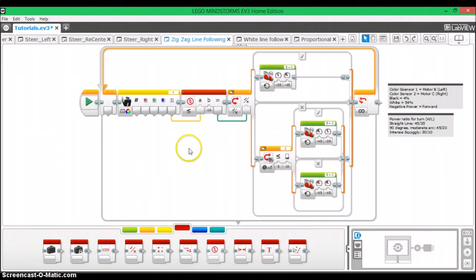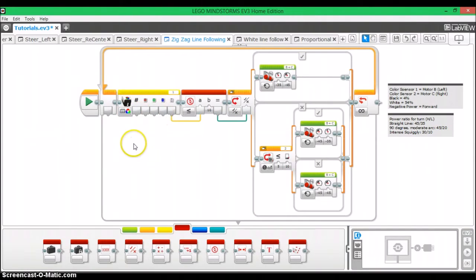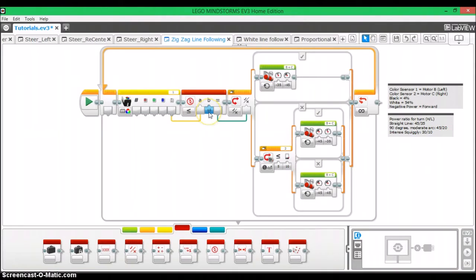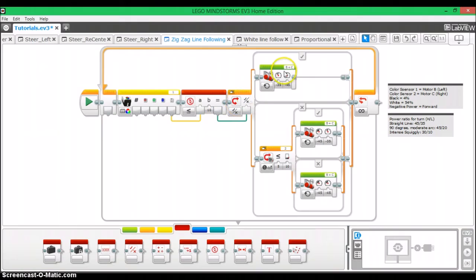And now what we're doing is we have the HiTechnic color sensor's light value being read, that's what the white is. It checks to see if it's less than or equal to 10, which means it's on the black line. You're going to have to adjust this 10 yourself, that's just what I'm using for example. And then it goes here and this is if yes and then this is if no.